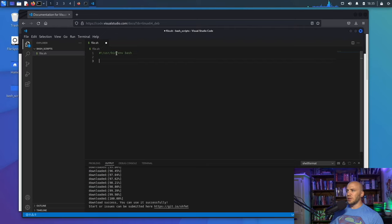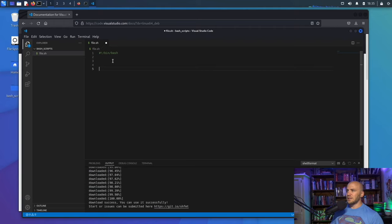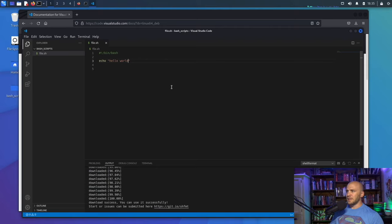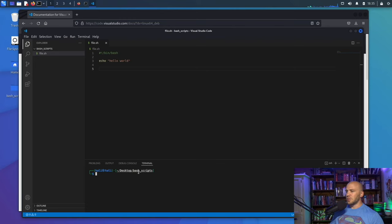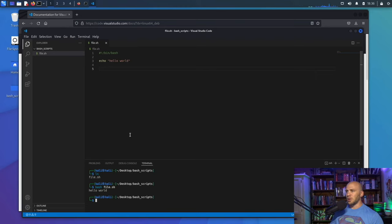To get started, type 'bash' and hit enter — it will give us our shebang at the top. Instead of the default our plugin uses, we're going to use #!/bin/bash. Then type echo 'hello world', save the file, go to the terminal, run bash file.sh, and it prints hello world — everything is up and working.